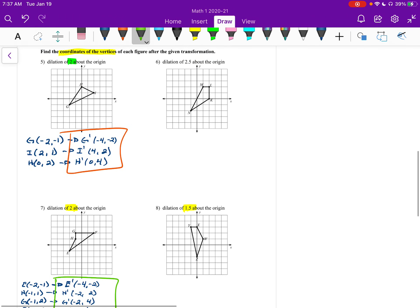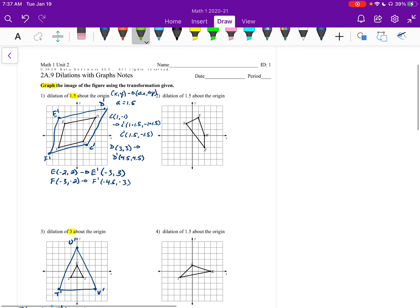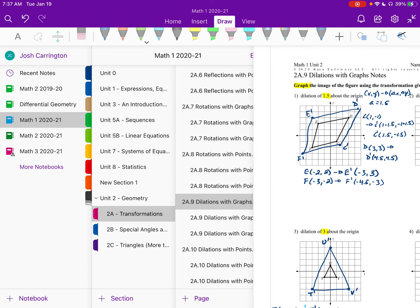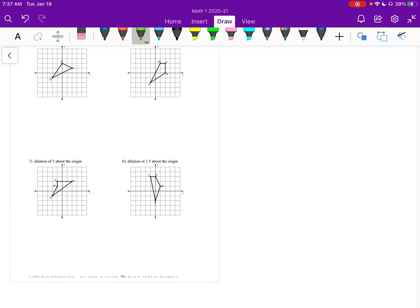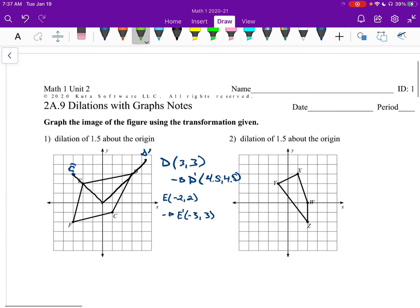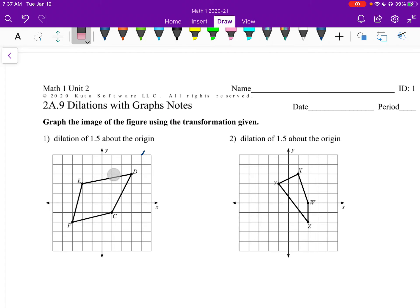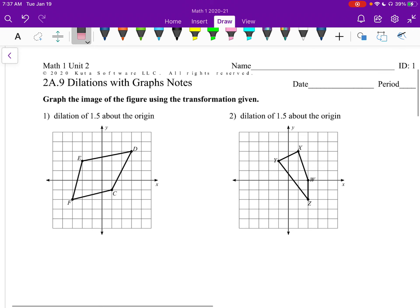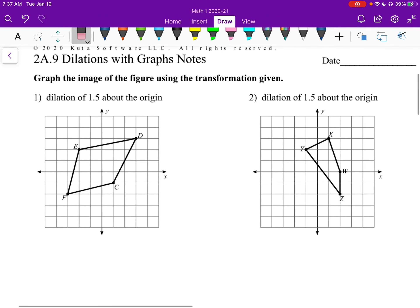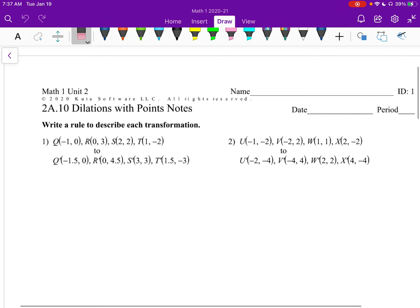All right, so that's section 9 — that's what the homework is going to be like. Let's look at section 10. It'll be very similar. Now we're at section 10.